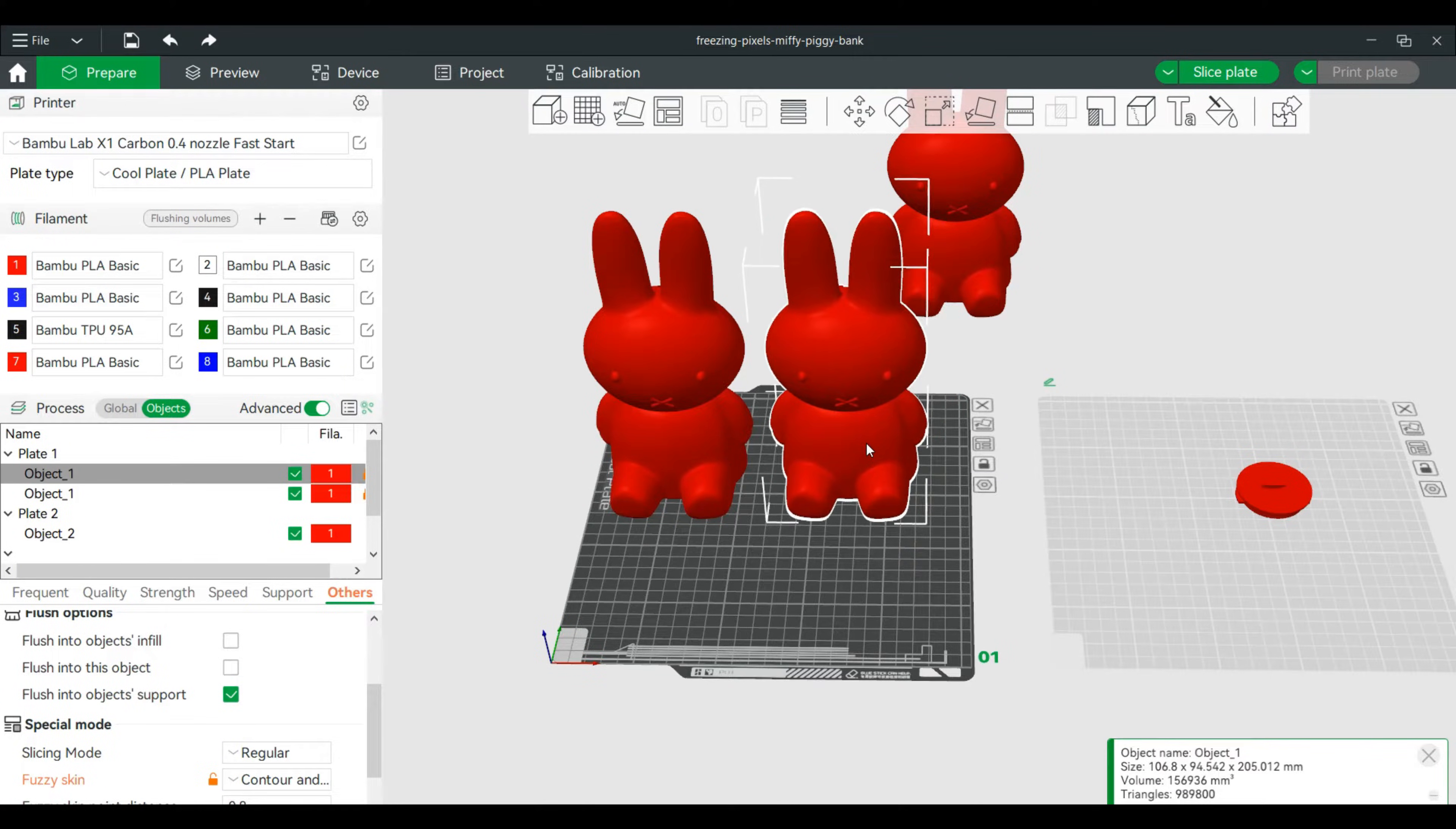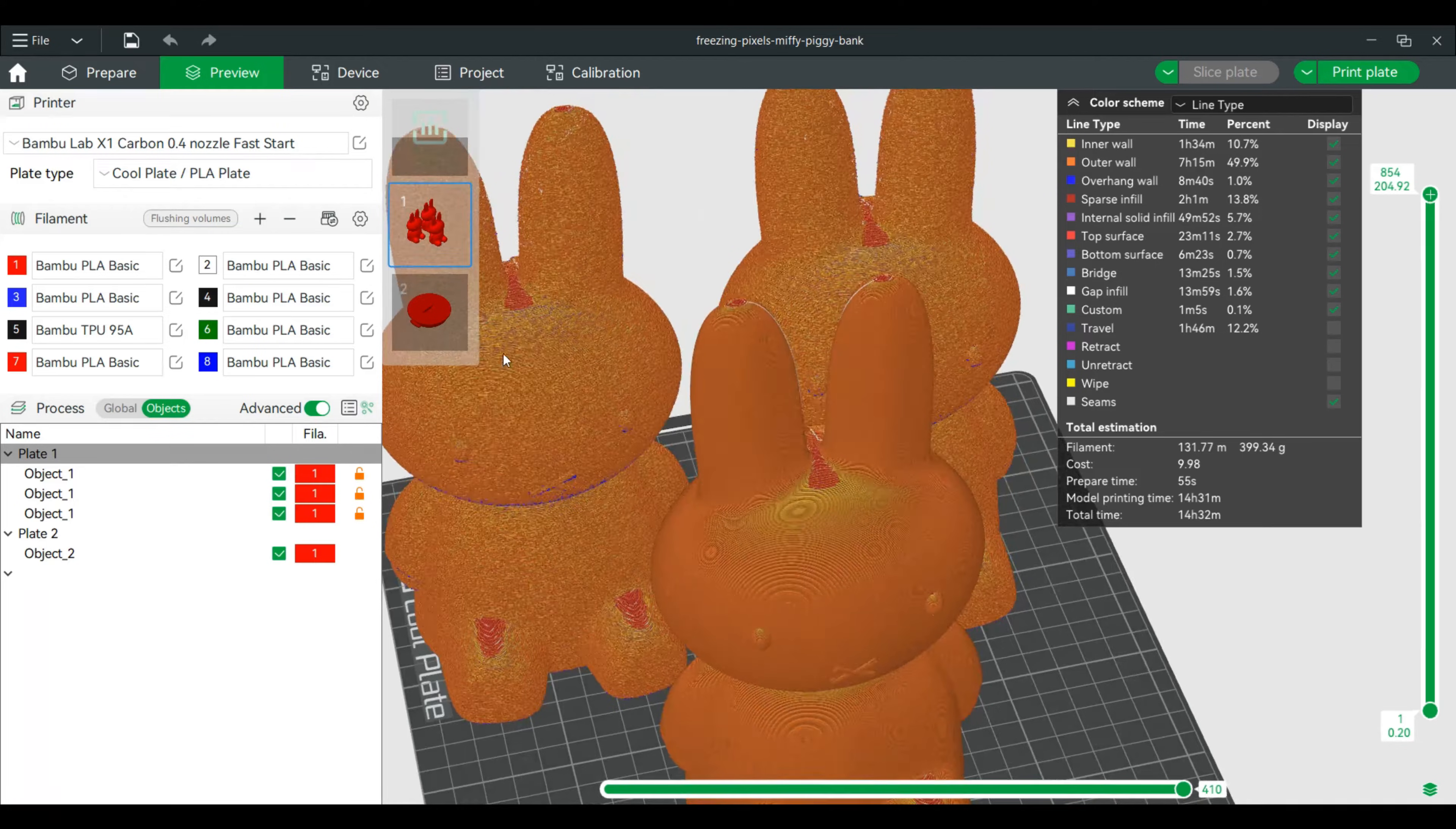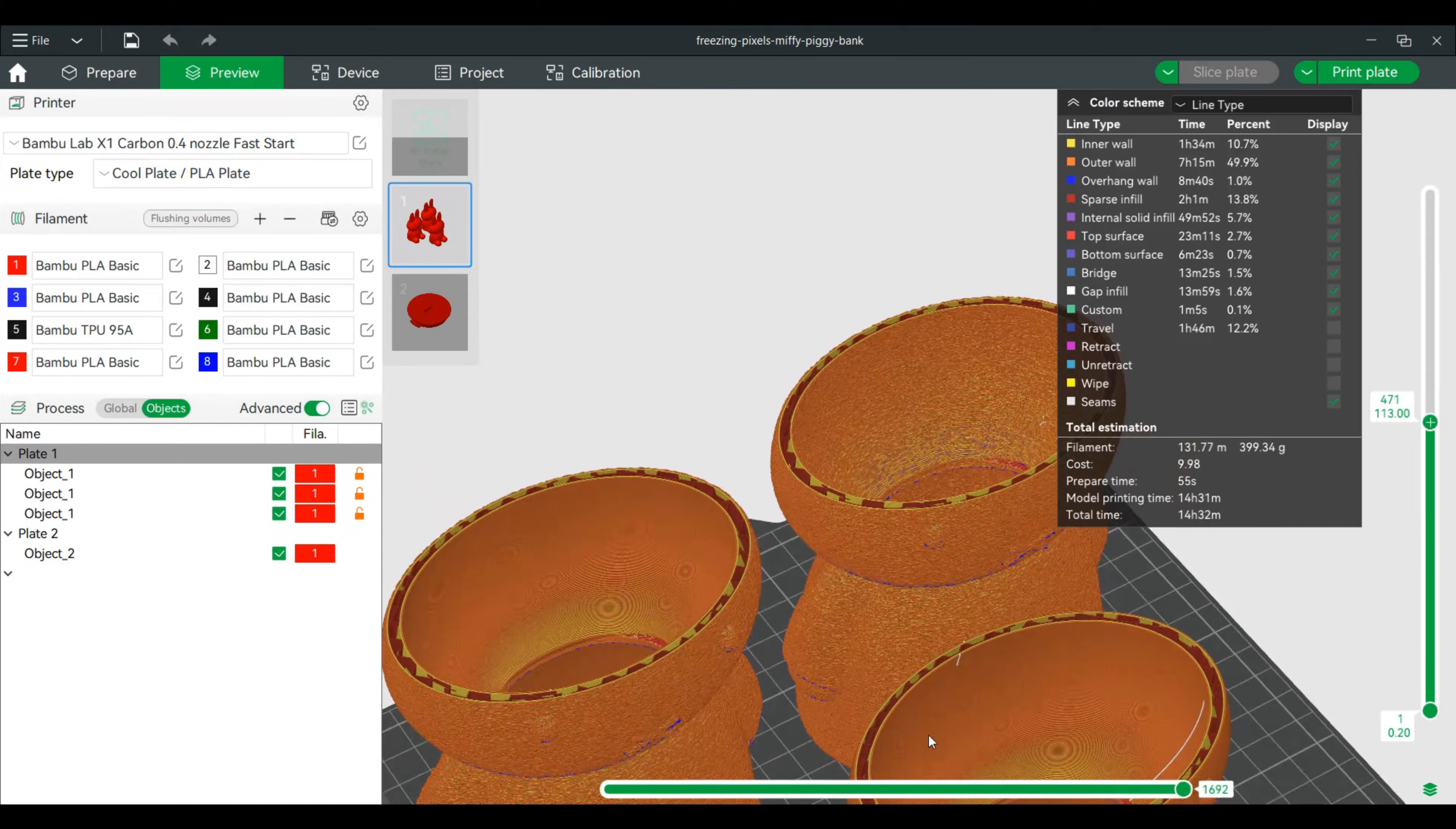All right, so let's zoom in and we'll see the differences. So right now this is the one that has no changes to it. These two have the fuzzy skin. I'm going to go down a little bit so you can see the differences on the inside.